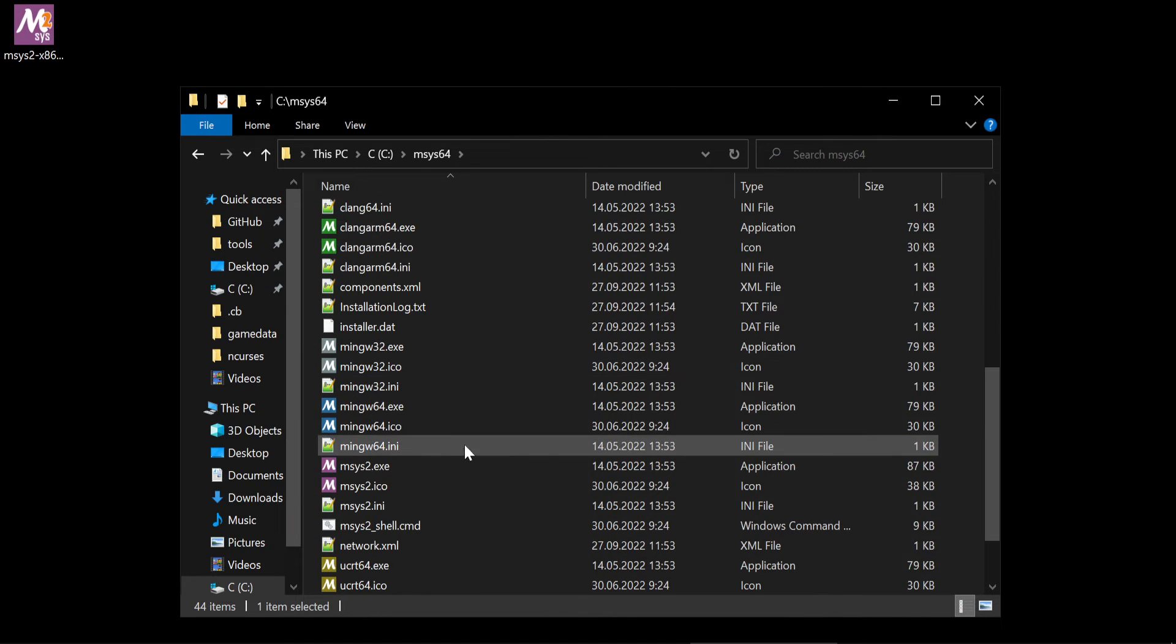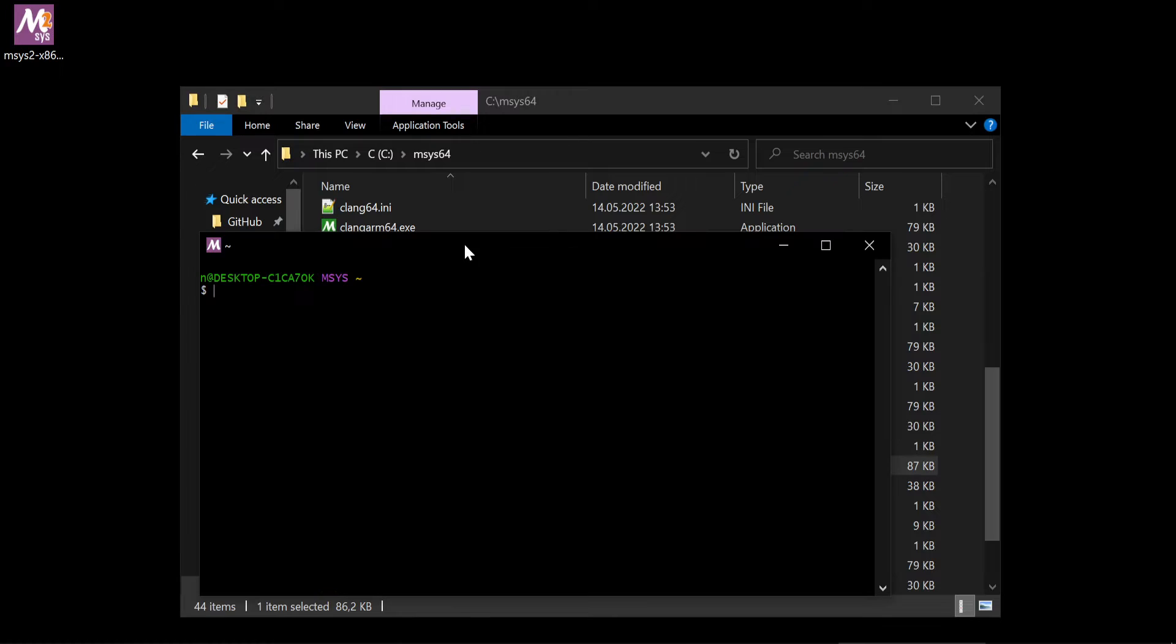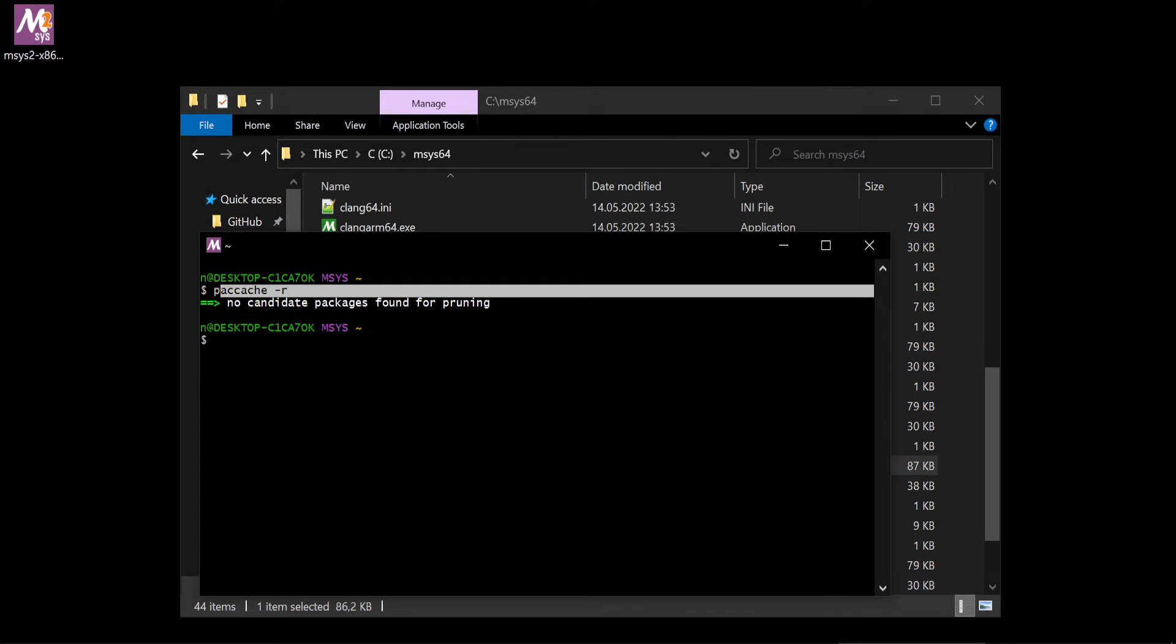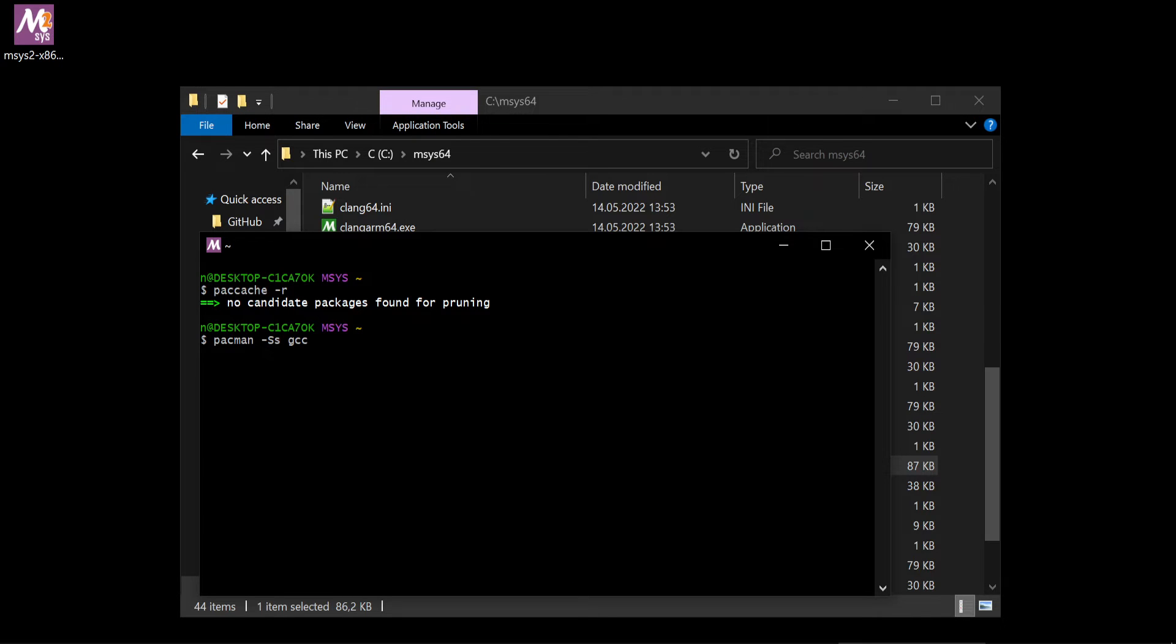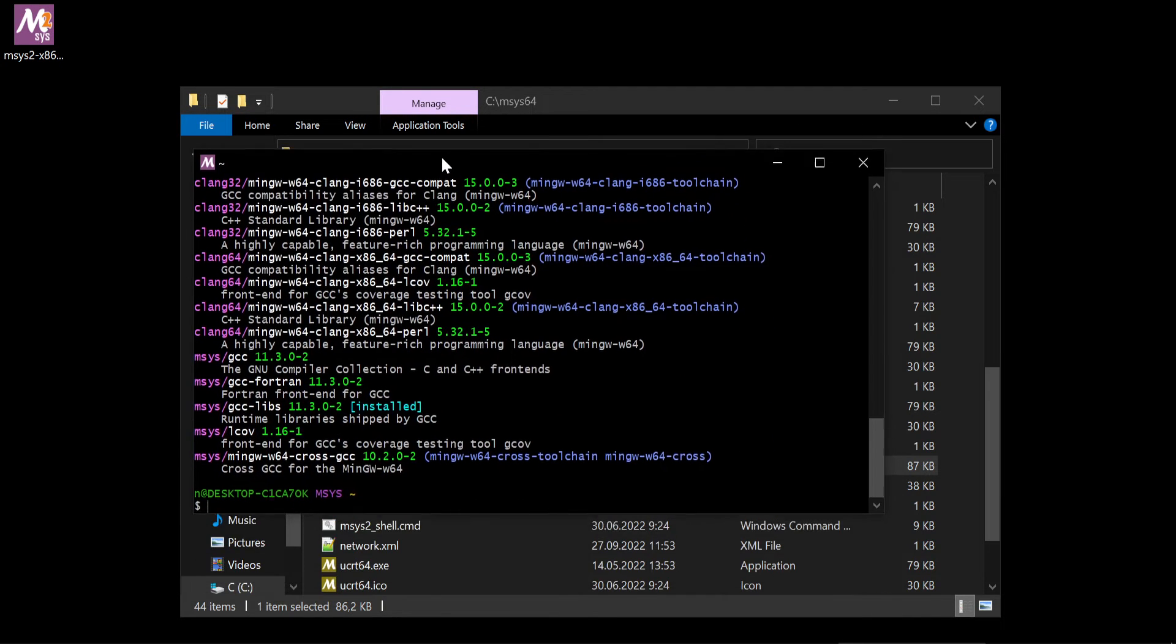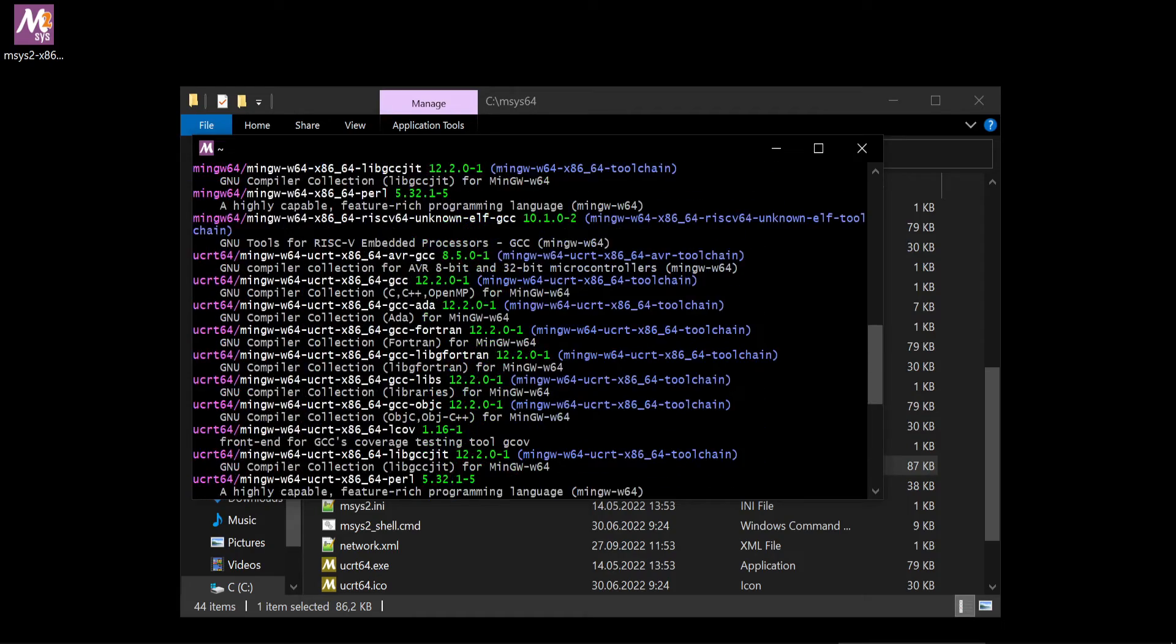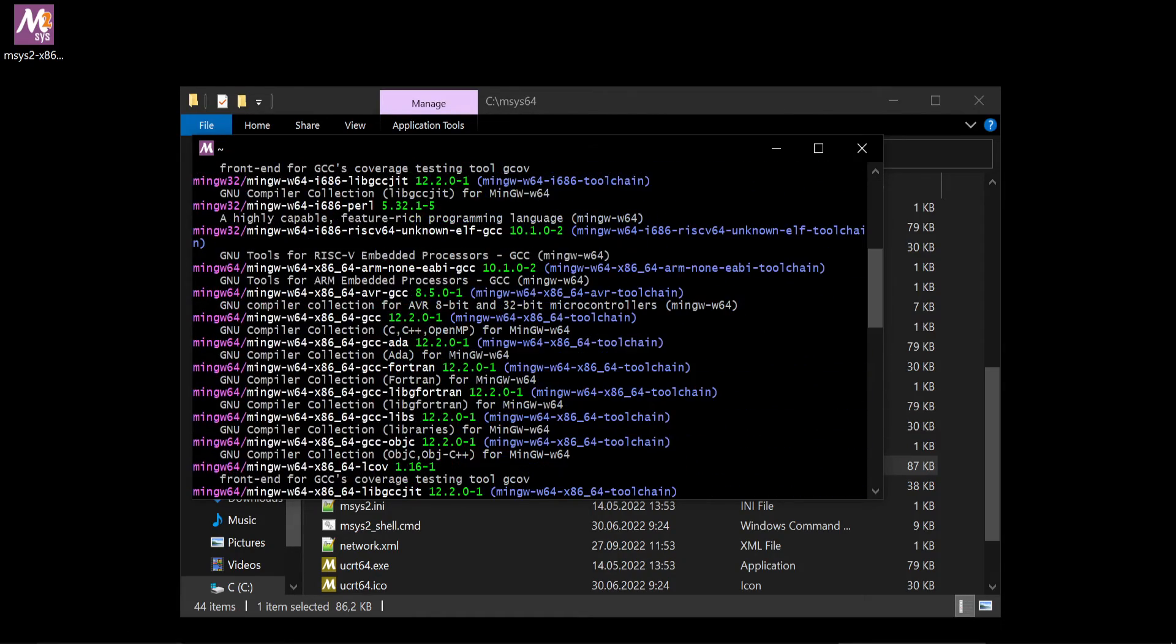So now we want to start msys2. We can by the way always clean cache because when you download some updates, it's always storing it. But we do not have any cache. Let's now check which packages are available for us. There is a search command, like software search, and we want to install GCC compiler. If you enter such command, it will show you all packages names which contain GCC in it.